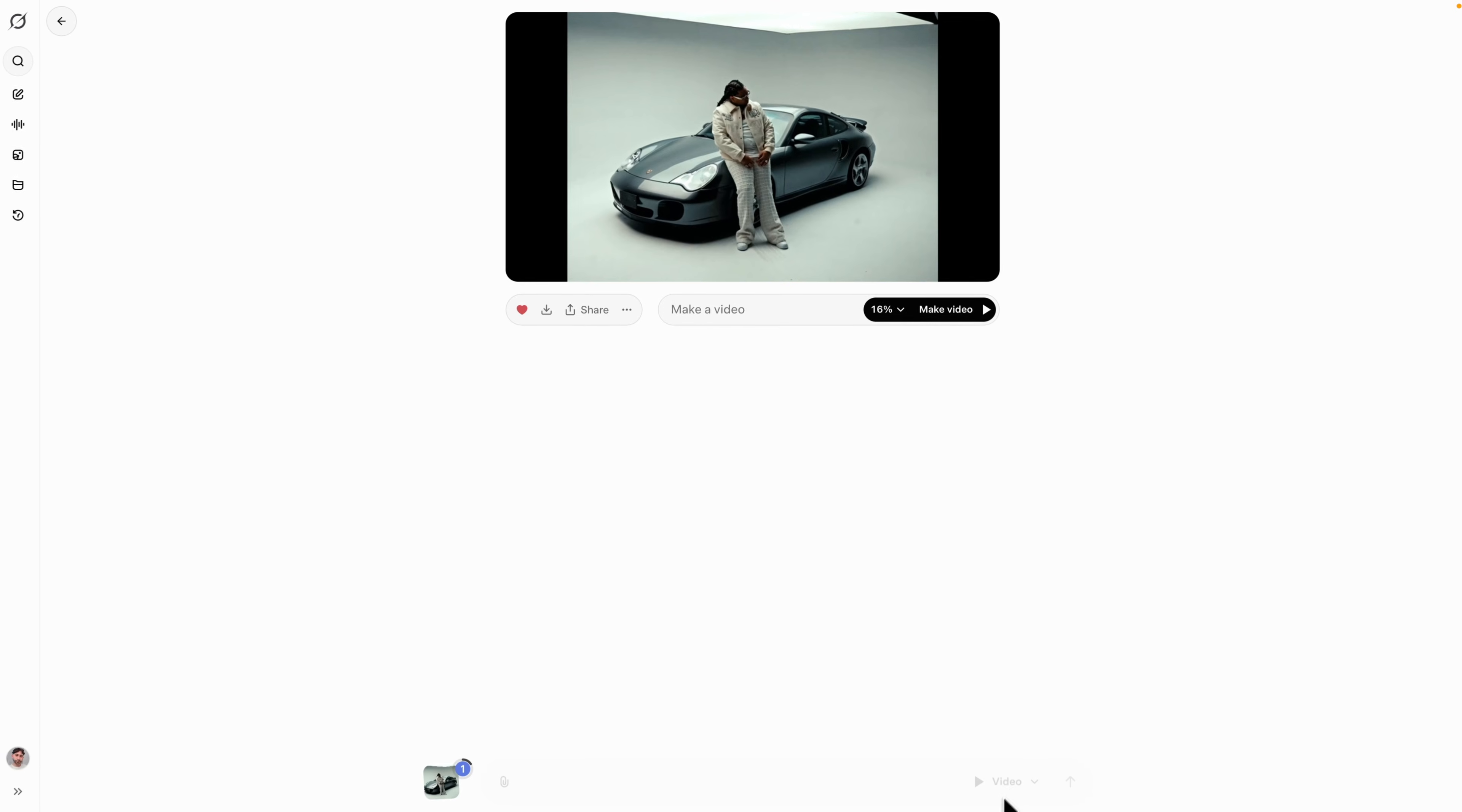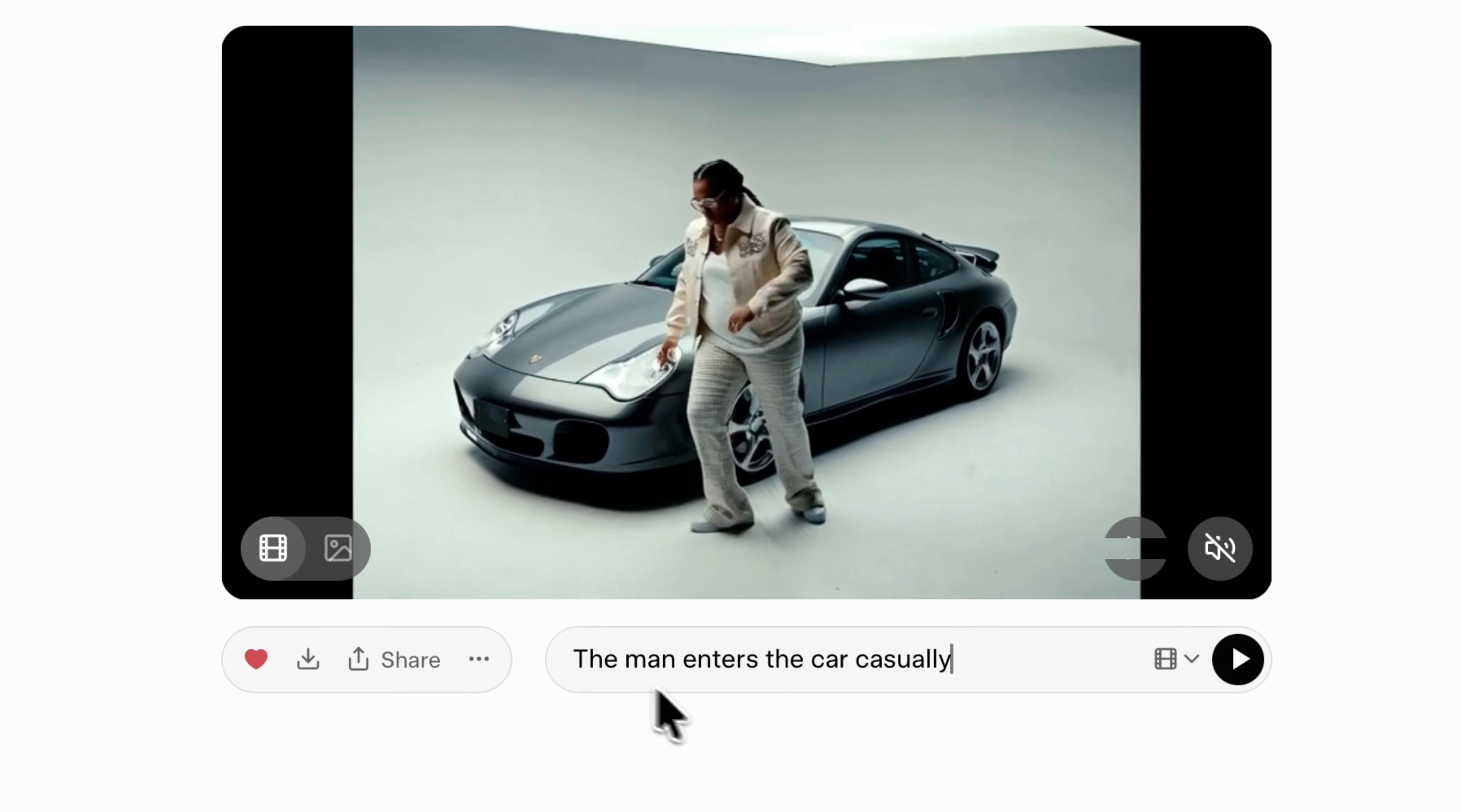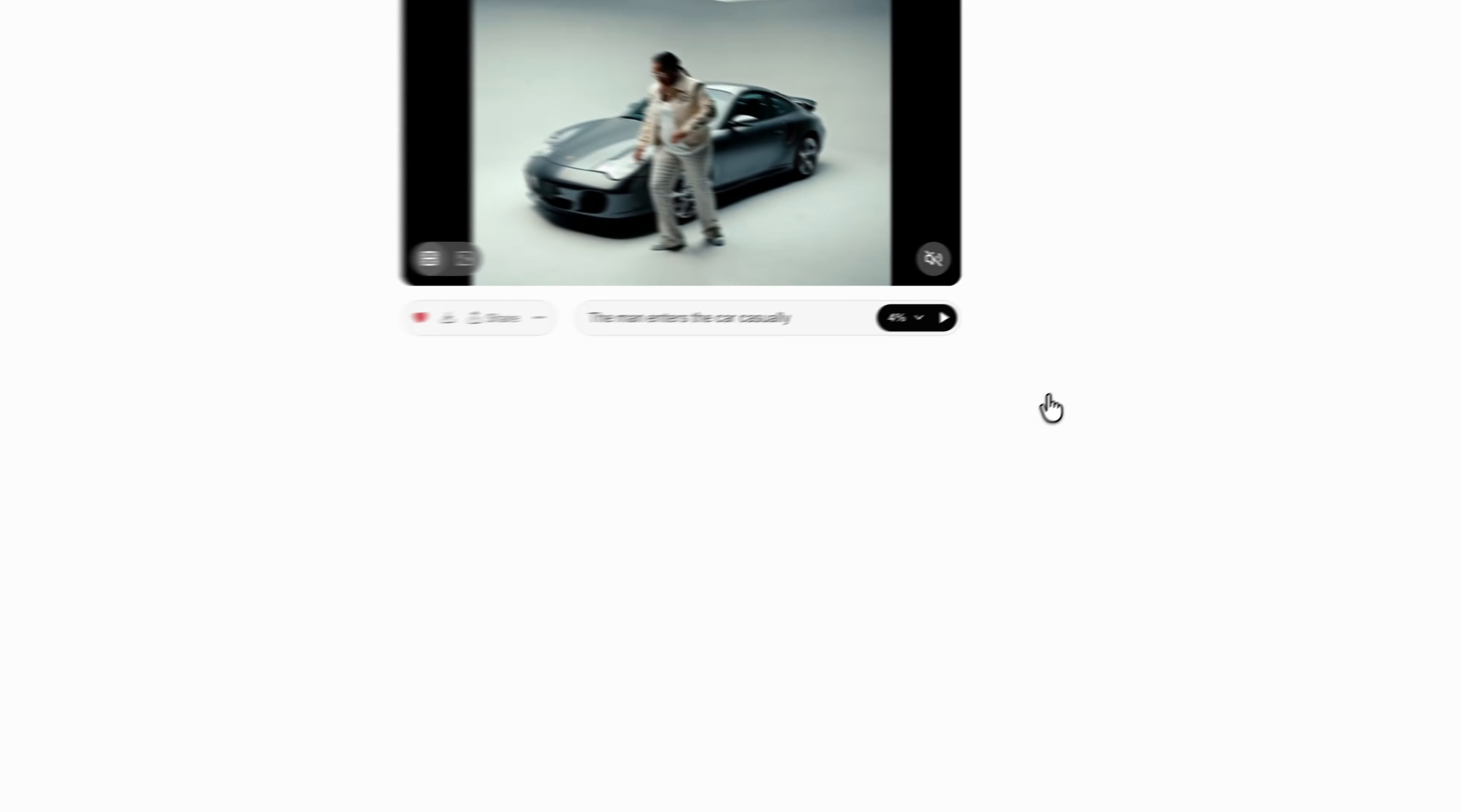You just want to make sure that you have this over here. I'm going to type in 'the man enters the car casually.' Now obviously this depends what scene you're going to be using, but I want him to get into the car and drive away. I'm going to go to where it says video presets, just leave this at default, and then go ahead and click on the play button to create the video.